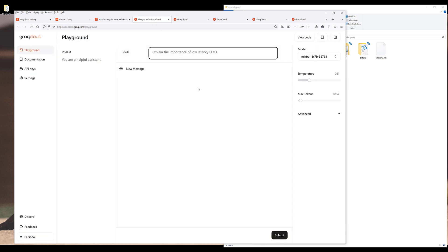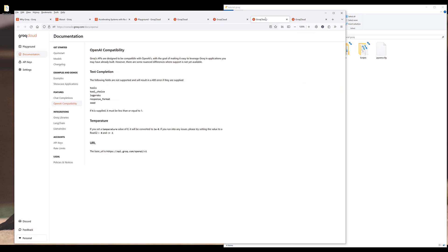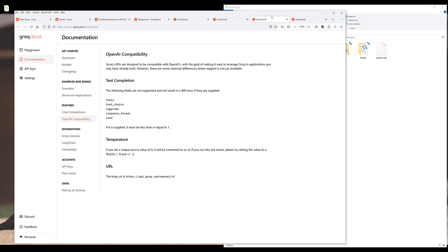And they also provide their own playground where you can play around with the models. And other than that, that's basically everything I want to cover from the documentation. Actually, one more.